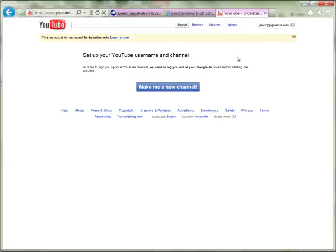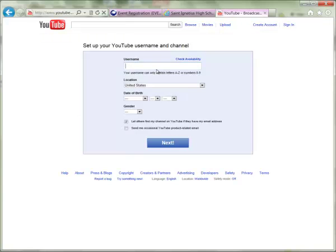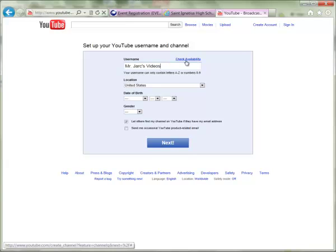The next step, if you haven't set up a channel yet, is to create a new channel and establish a username. You can click the 'Make Me a New Channel' button and it will ask you for a username. You can specify something like 'Mr. Jark's Videos' or 'Mr. Jark' or something similar.